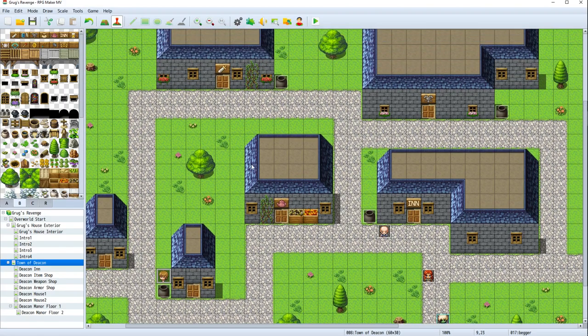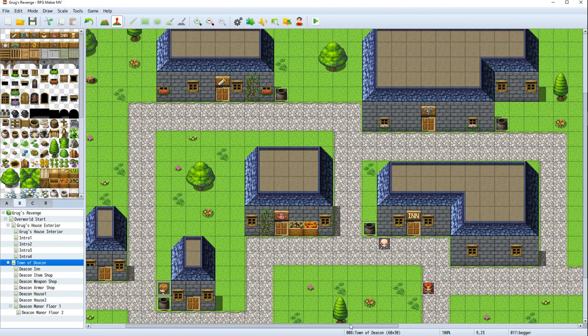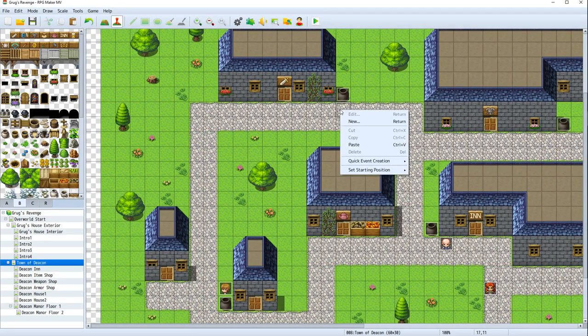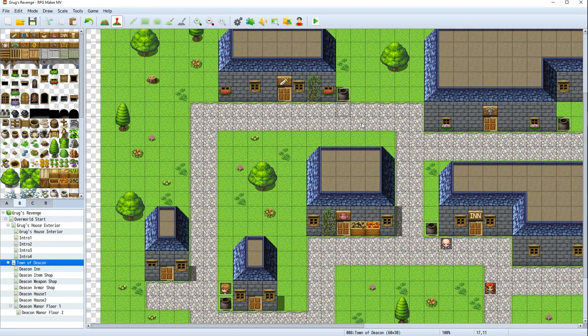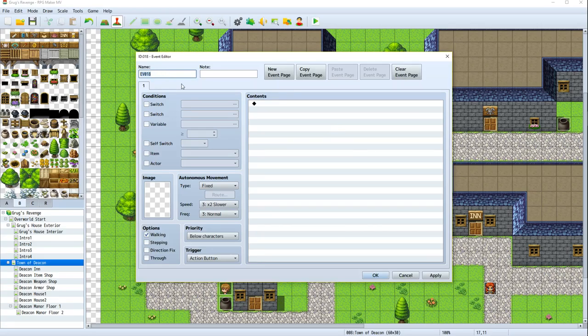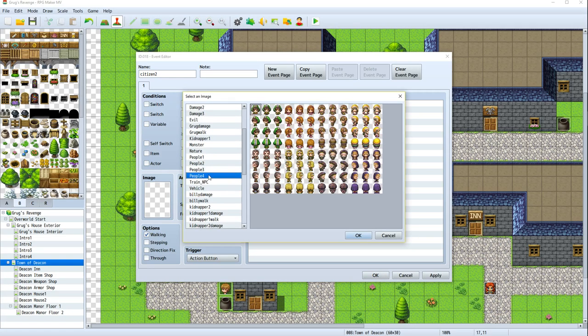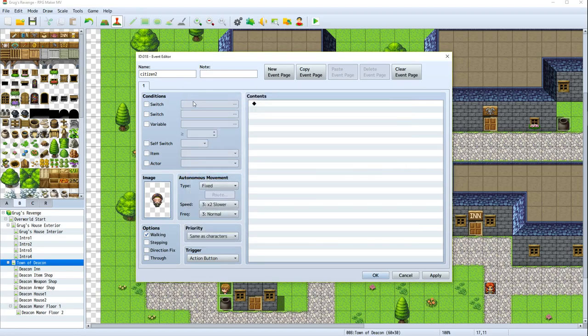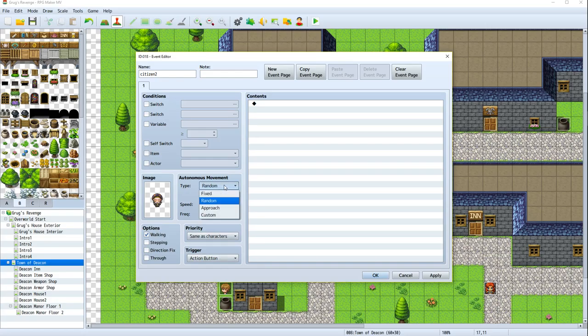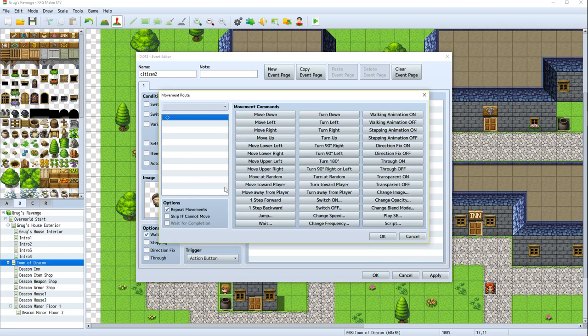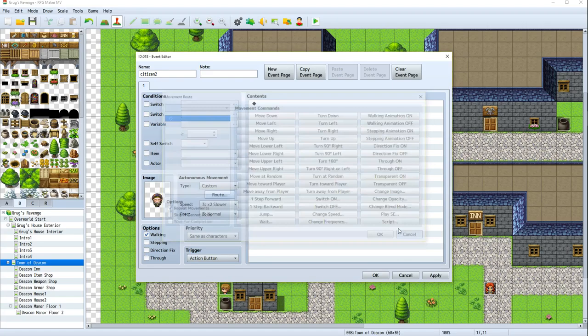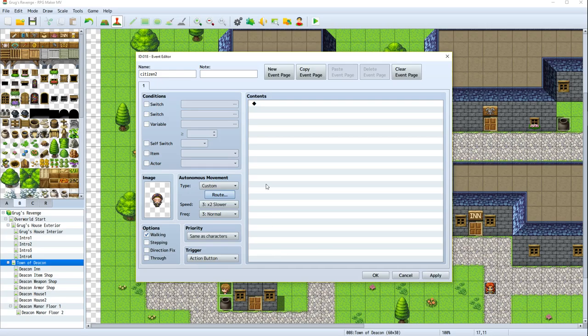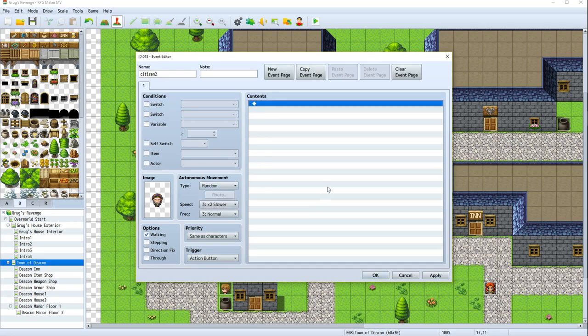We should probably put just a few more. I think maybe one more random person walking around town. One more random walker. New event. Citizen 2. We'll use this guy right here. And again, I want random. Frequency normal. That looks good. I don't know what this route thing is. Custom. Oh, and then you could set him in his pattern.